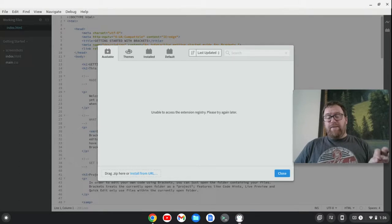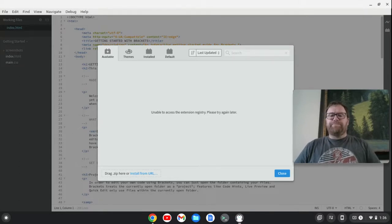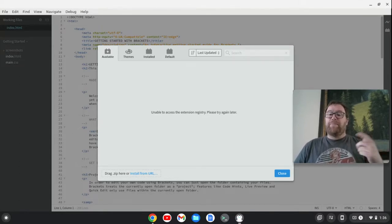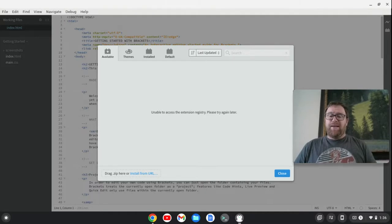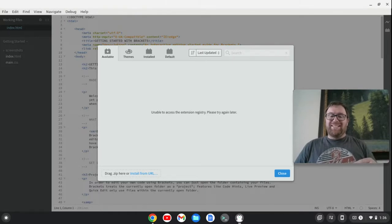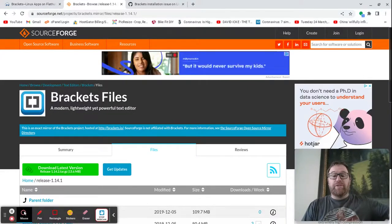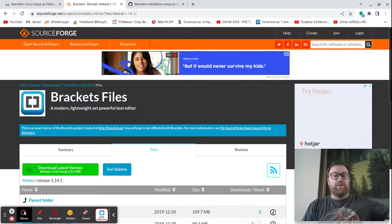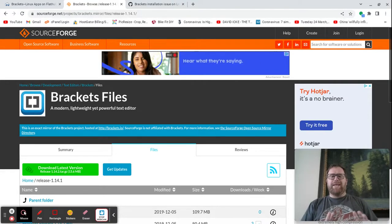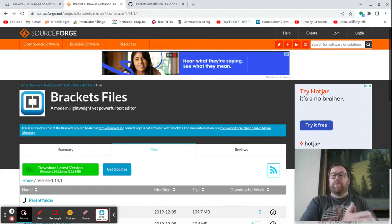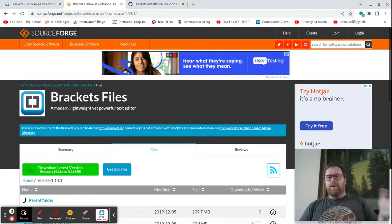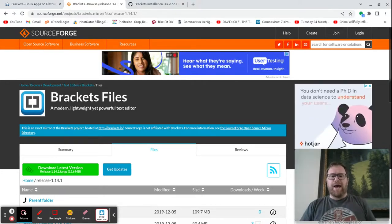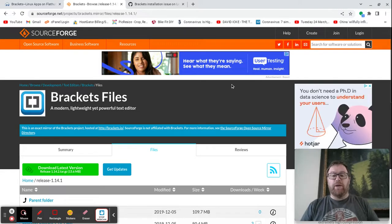Anyway, so now you do have brackets installed on your Chromebook with the Flatpak method. Let's move on to the .deb method. Okay, so we've installed brackets with Flatpak. I went ahead and closed down my Linux development environment, reset it up. I'm going to show you now how to install it with the .deb file. And so I'm at sourceforge.net, and I'll leave this link in the description below.